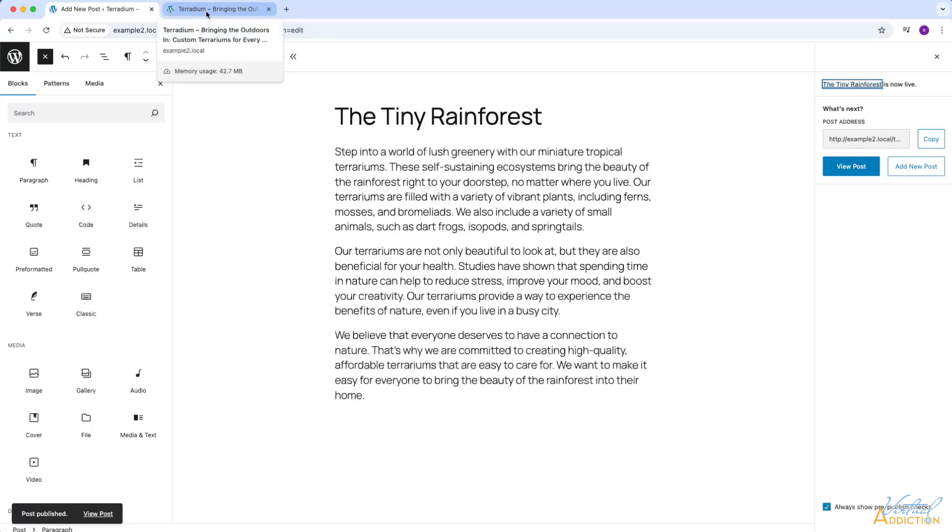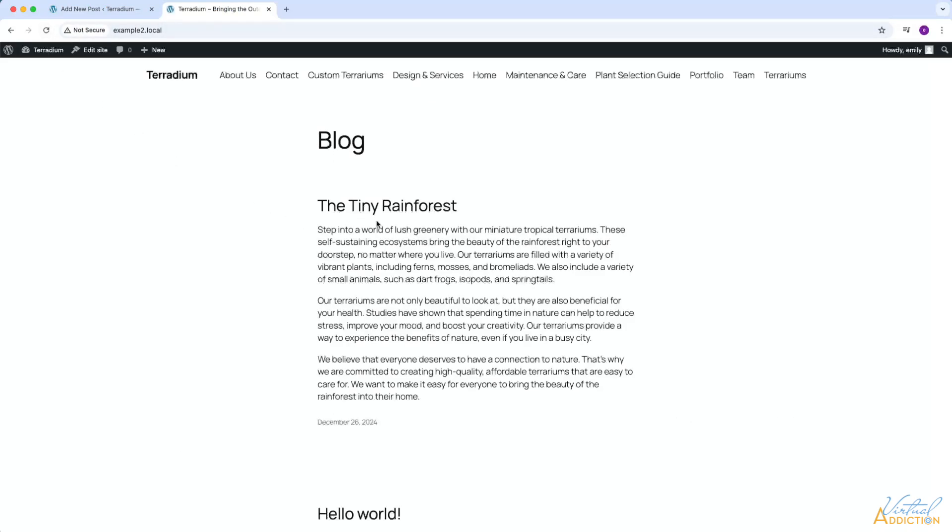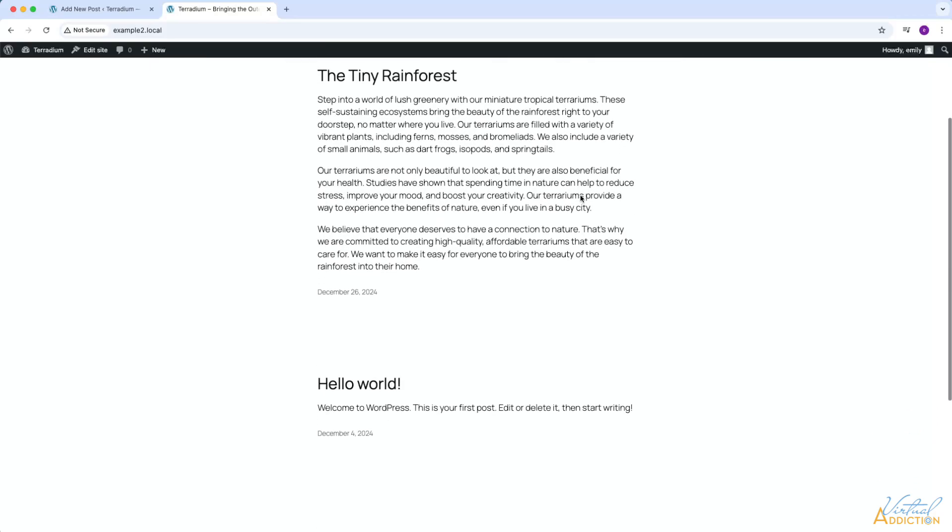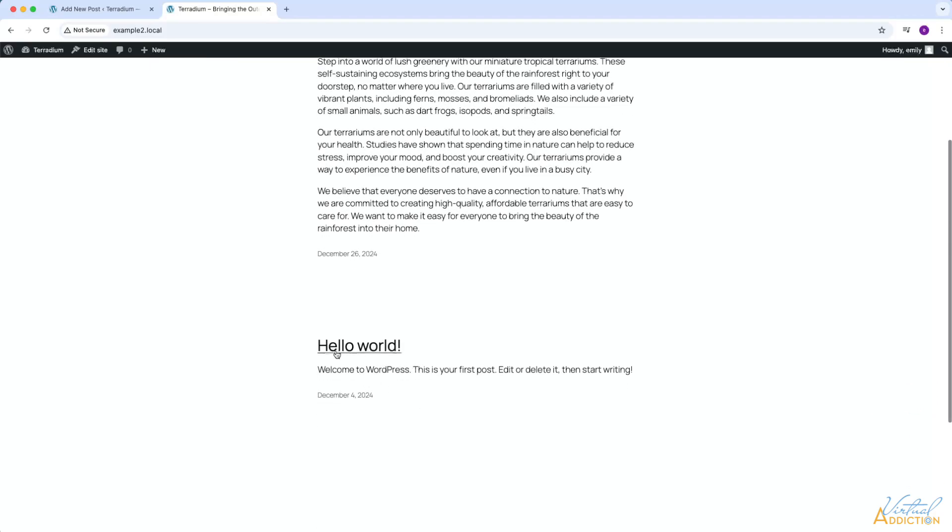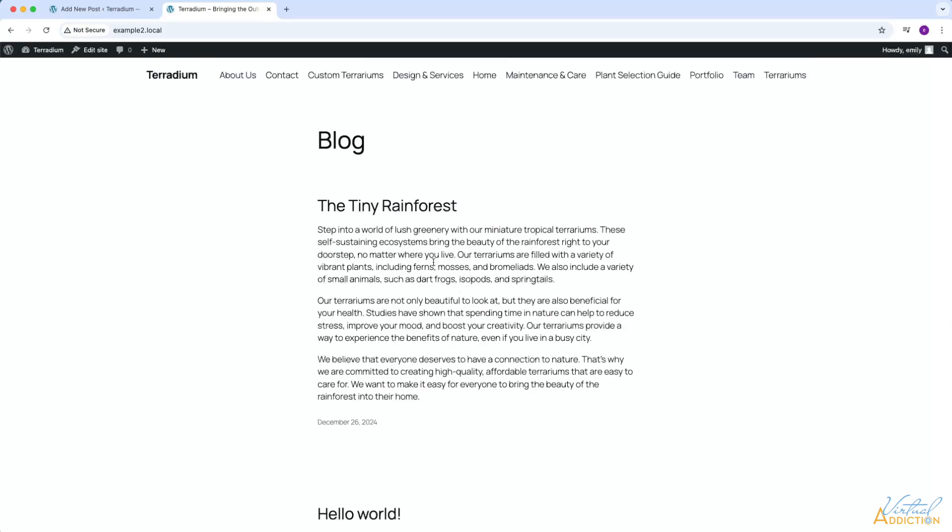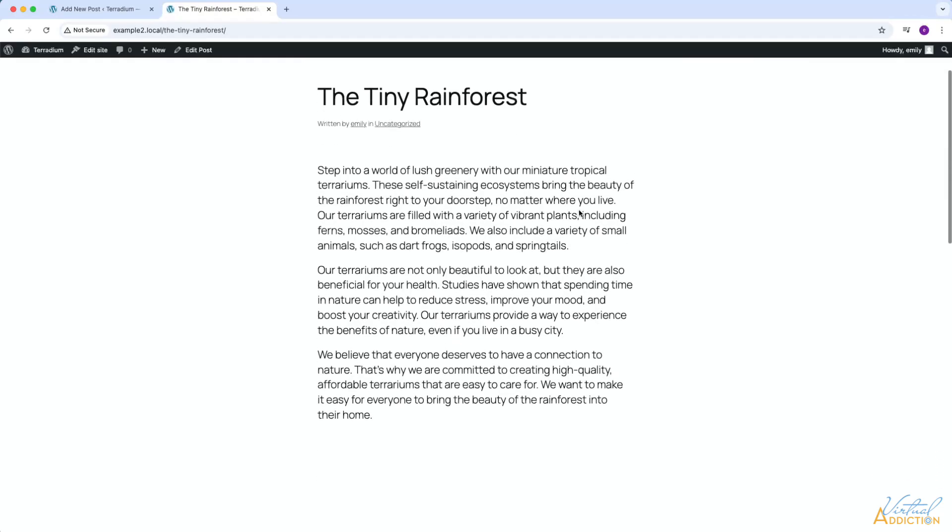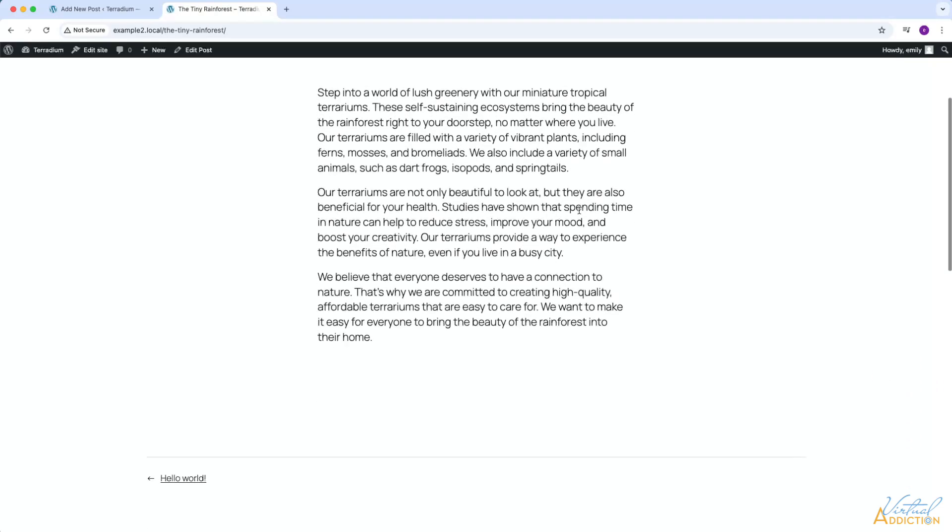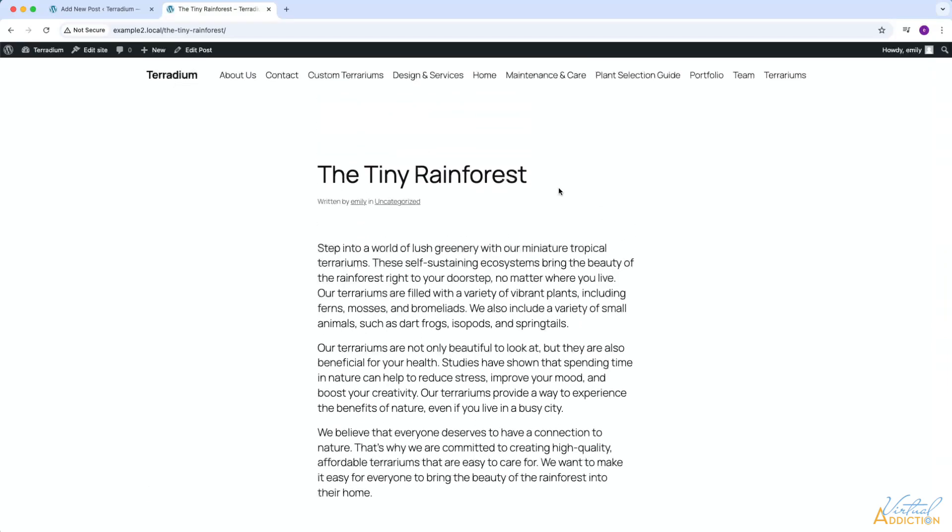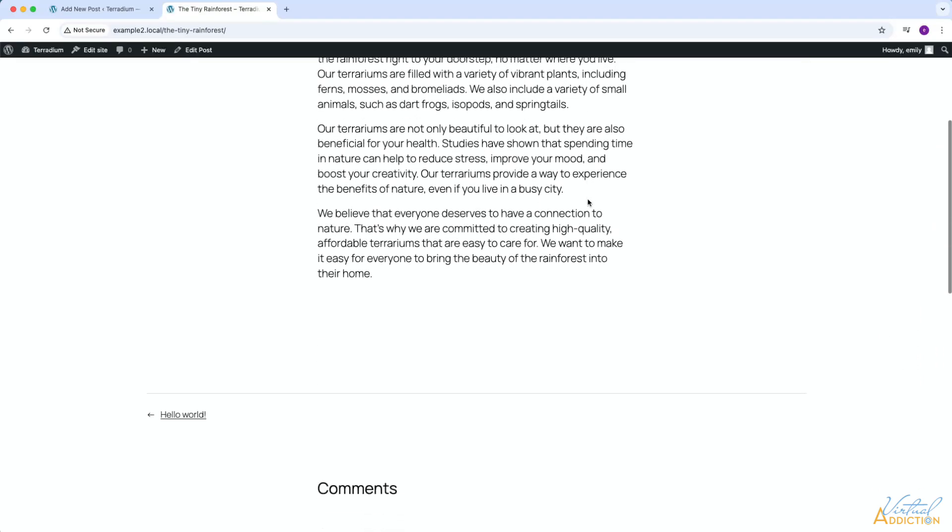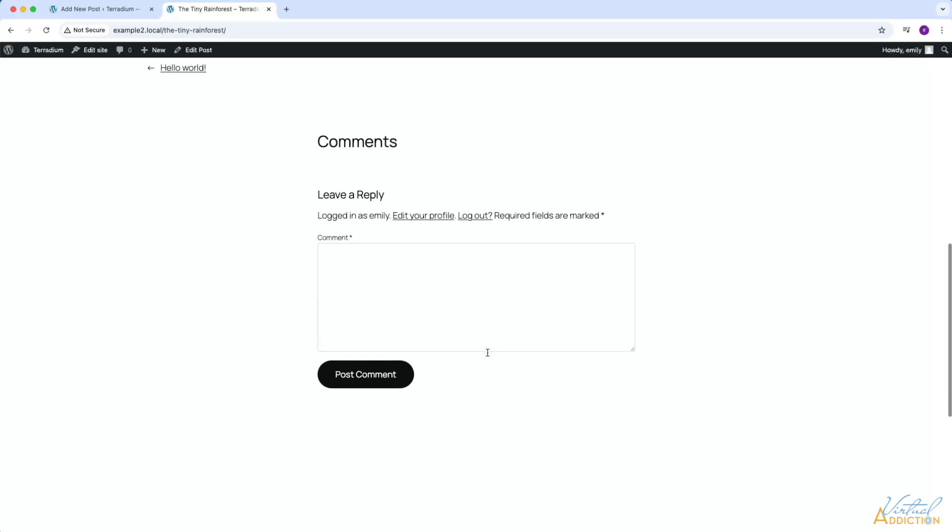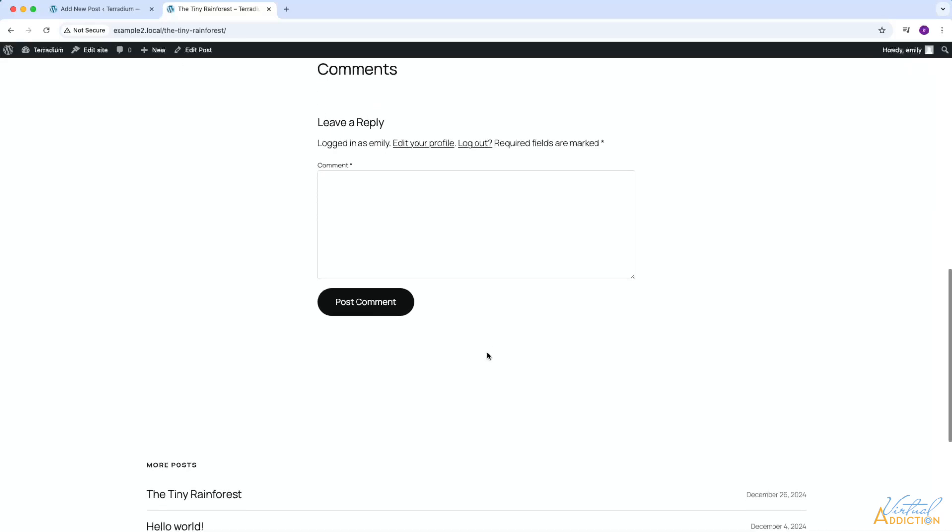I already have a tab open with my website and I'm going to simply click refresh. As you can see, the post that we just made, the tiny rainforest, is now displaying on the home page of my website. Below it is the original post that came with WordPress. All the new posts are going to go on the top of this stack. In addition to this, you can click the link which will take you to a dedicated post page. On this page you will only see your post along with the ability to leave comments on this post.